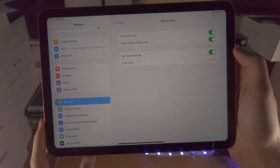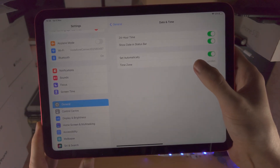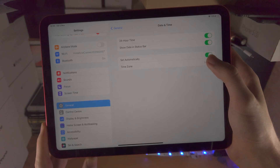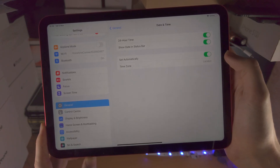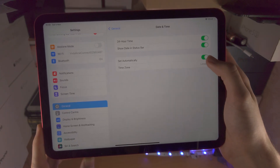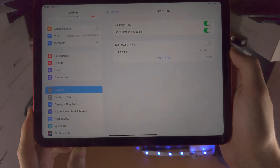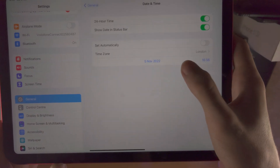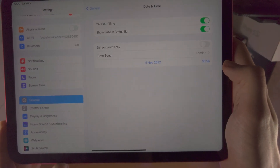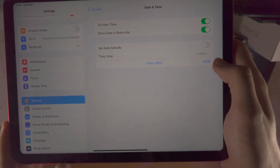You're then going to see Set Automatically. If you want to manually change the date and time, then you're going to have to turn this one off. You can see the date and the time right here.